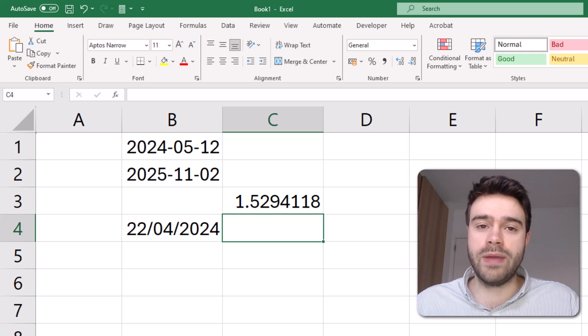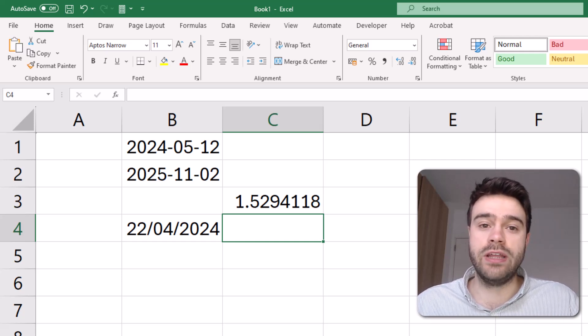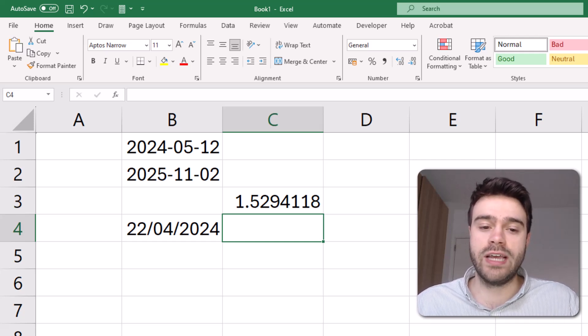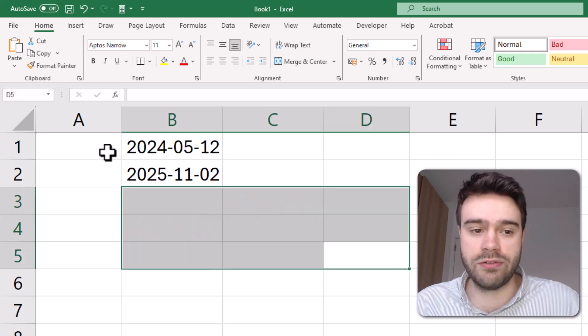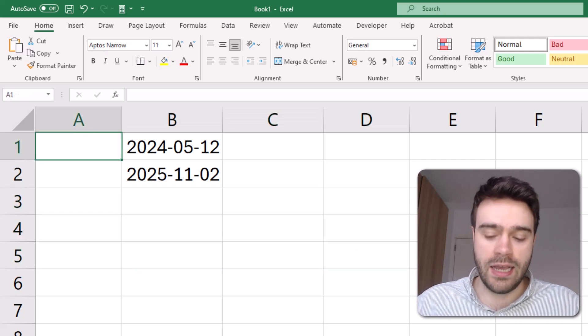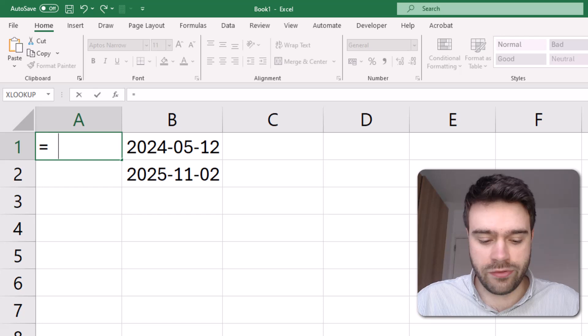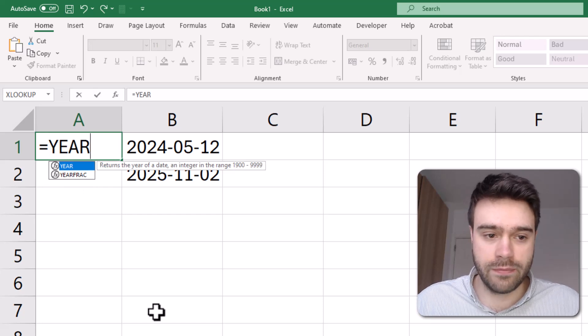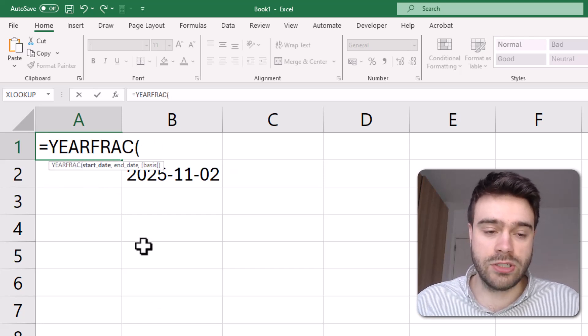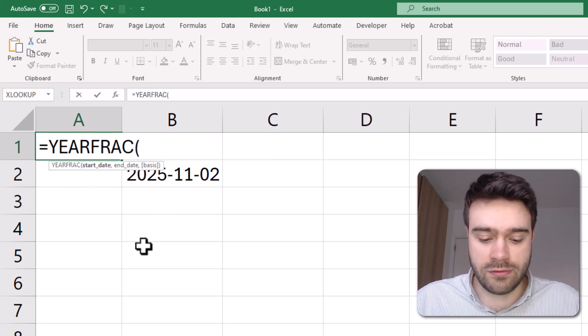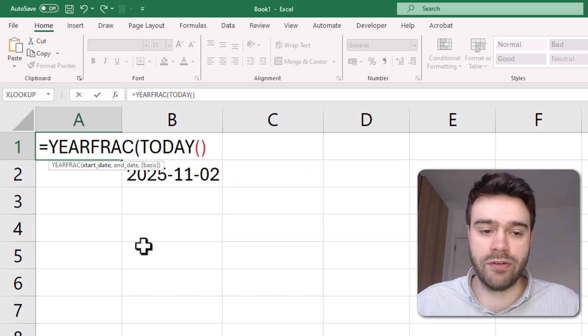With that information, we can now integrate that into an IF function to get us the desired result. So let's do that. Let's remove everything we've got. And in column A, let's write YEARFRAC. The start date will be today's date, so we write the TODAY function.